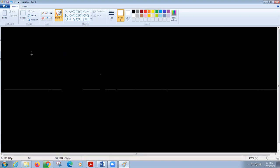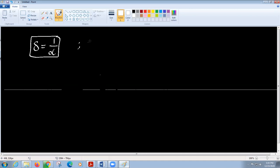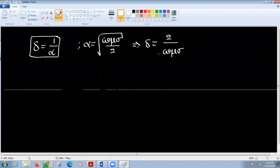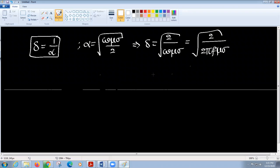In a conducting medium, delta is equal to one over alpha, and alpha in a high-loss or conducting medium is equal to sqrt(omega * mu * sigma / 2). So delta is equal to sqrt(2 / (omega * mu * sigma)), which is sqrt(2 / (2*pi*f * mu * sigma)).